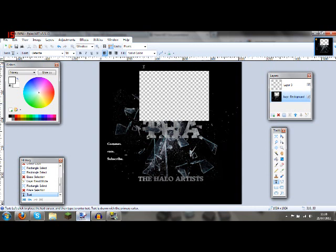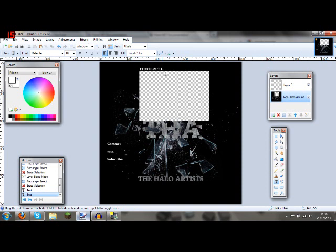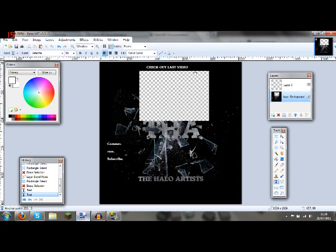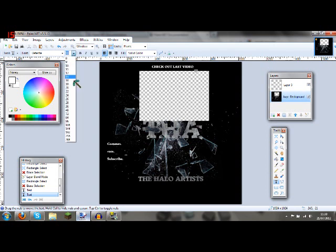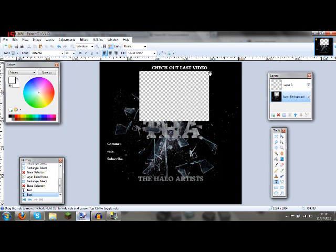So now you've got all that. One important thing you might want to do is say at the top, like, Check Out Latest or Last Video. There. I'm going to increase the size a little bit because that's a bit hard to see. And there we go.